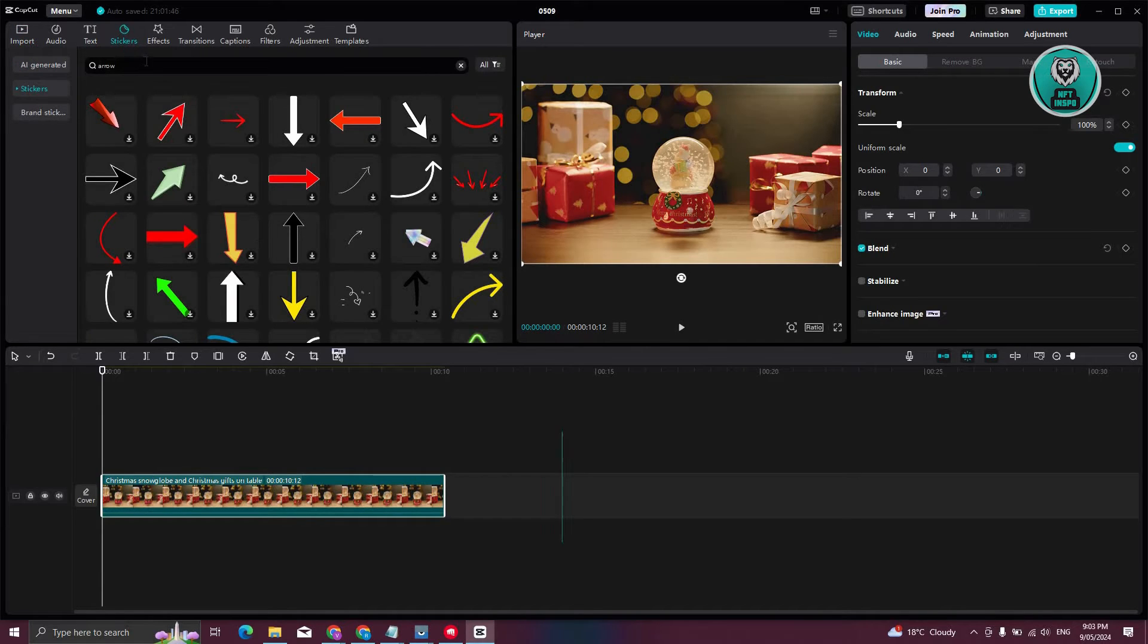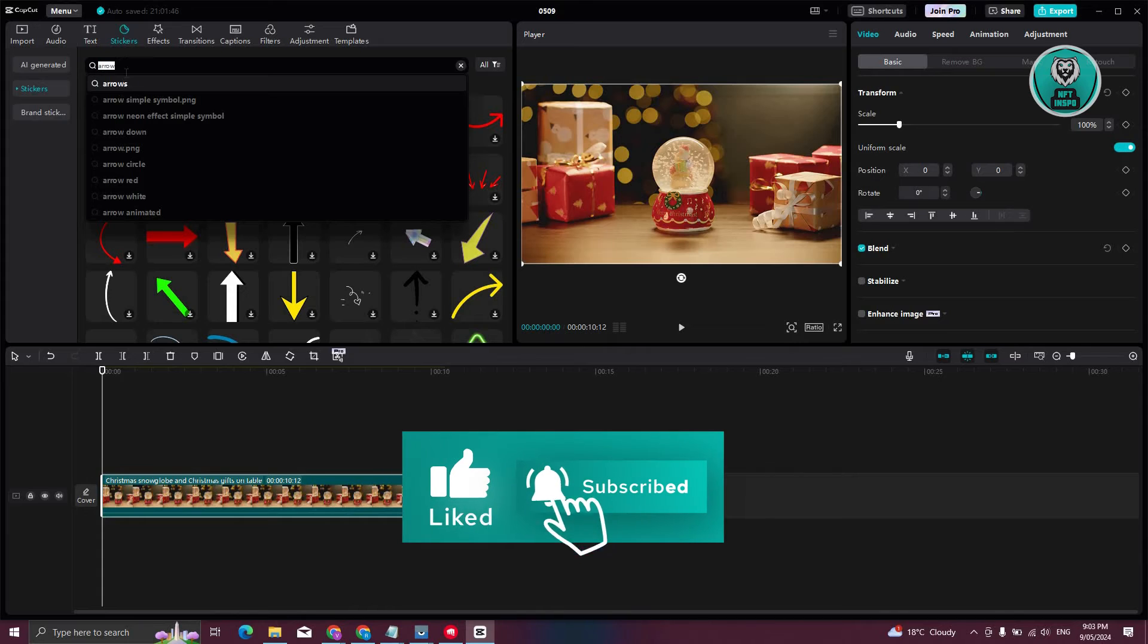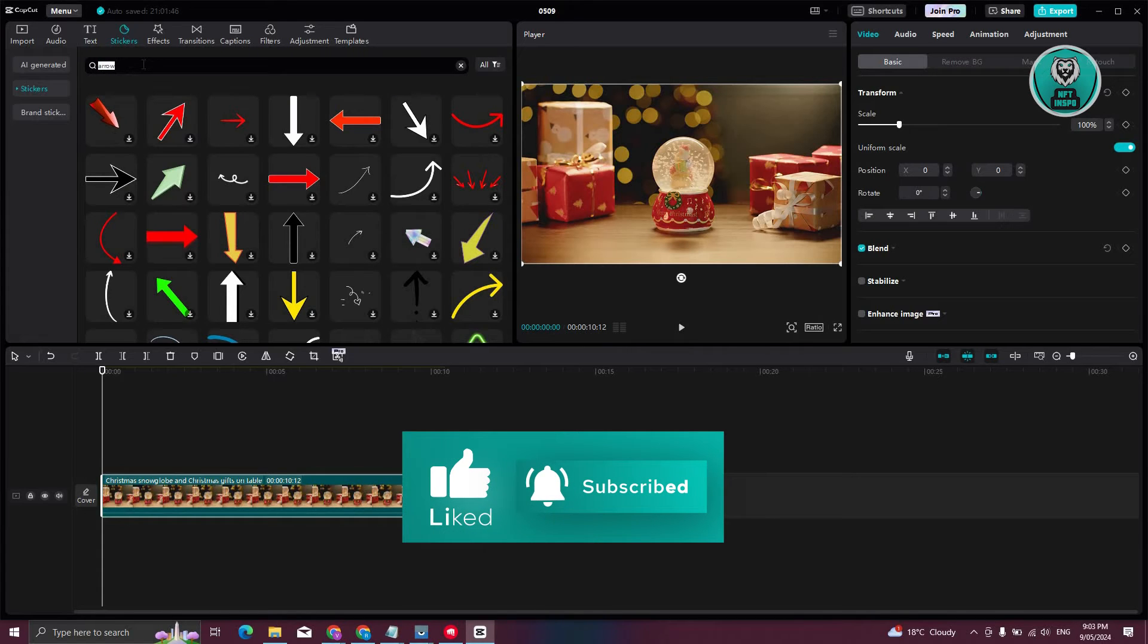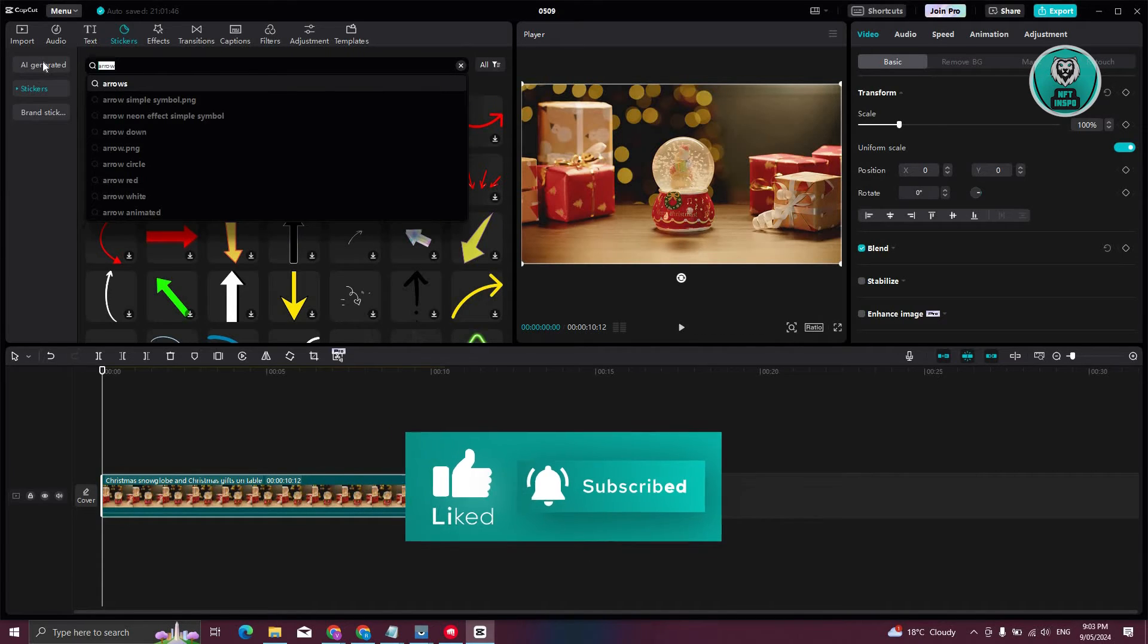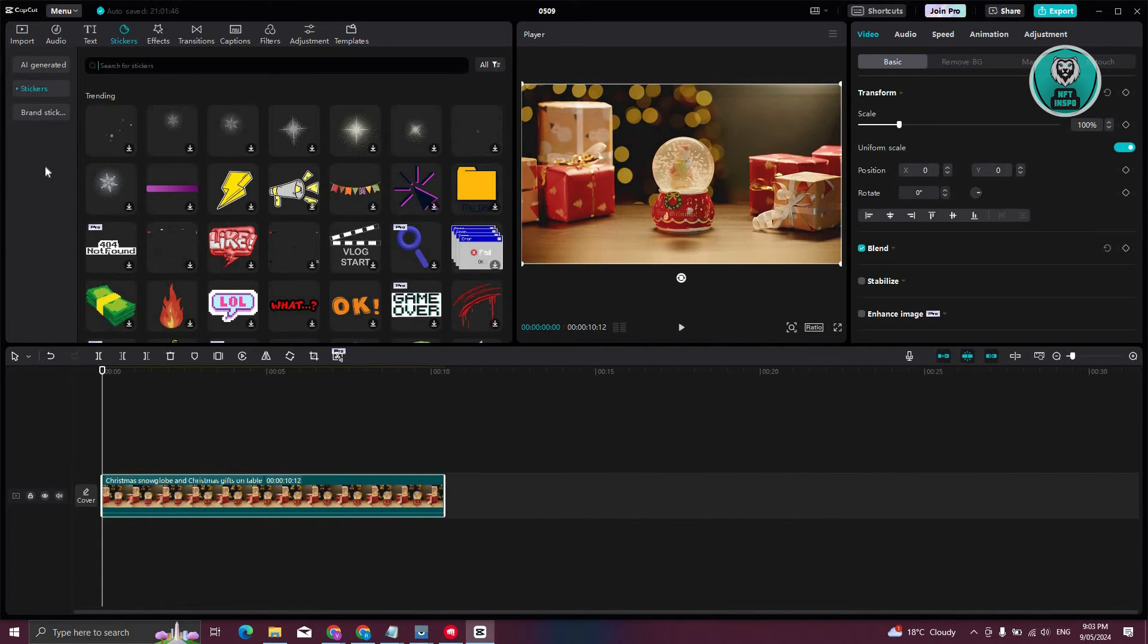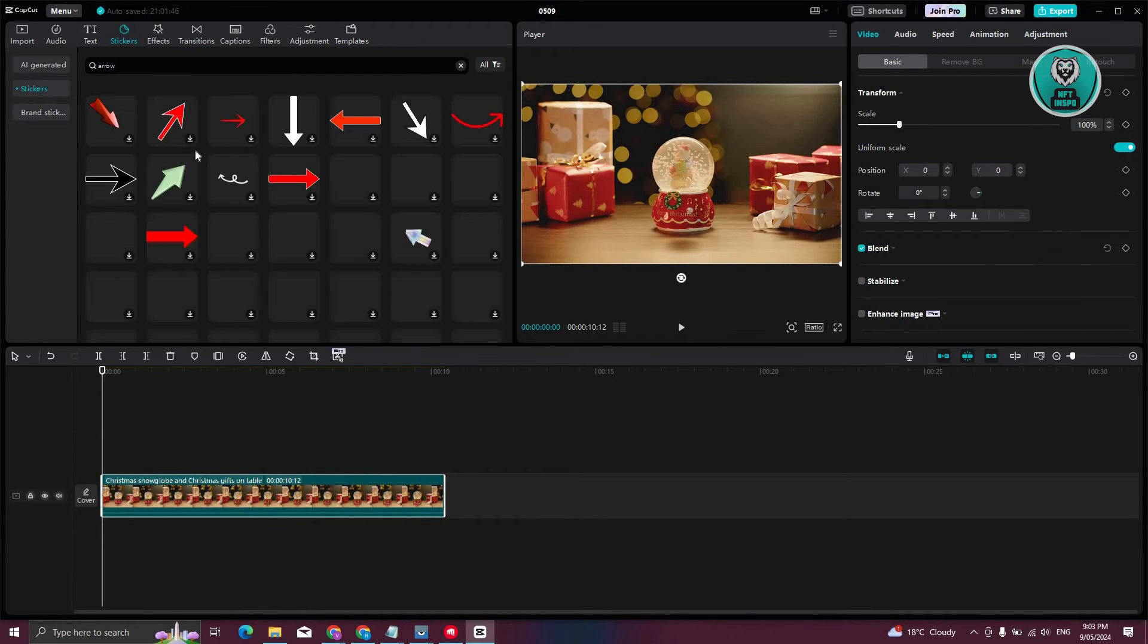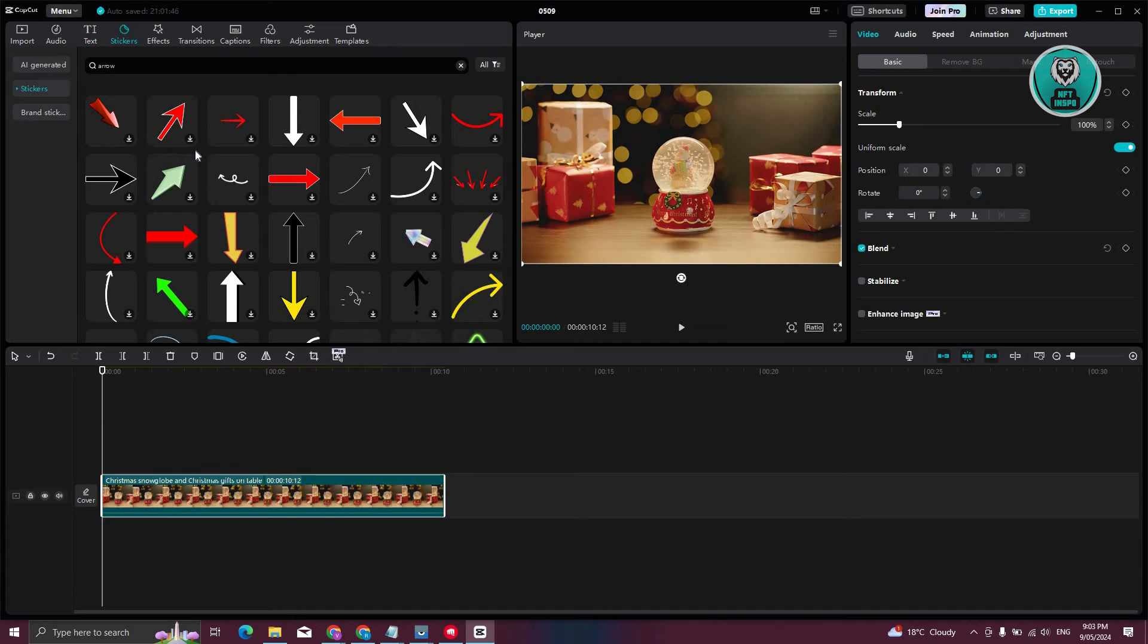Now in stickers, what you need to do is just search for stickers that say arrow. You can utilize the search section here. By default, this is the first thing that you see. So just type in arrow, press enter, and you should be able to see different arrows that you can choose.